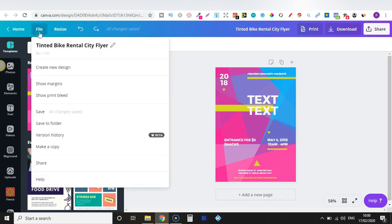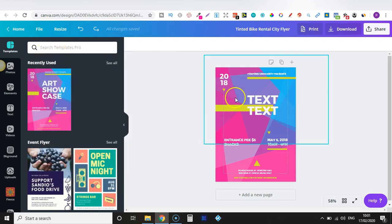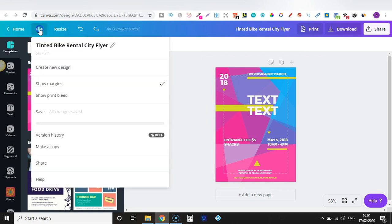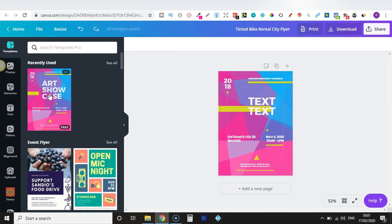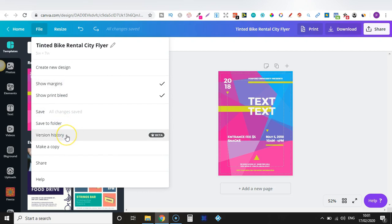Under the File section you can create a new design, show margins — you can now see the margins around the outside, which is perfect when you're creating books or low-content books. There's also Save, Save to Folder, Version History, Make a Copy, Share, and Help.